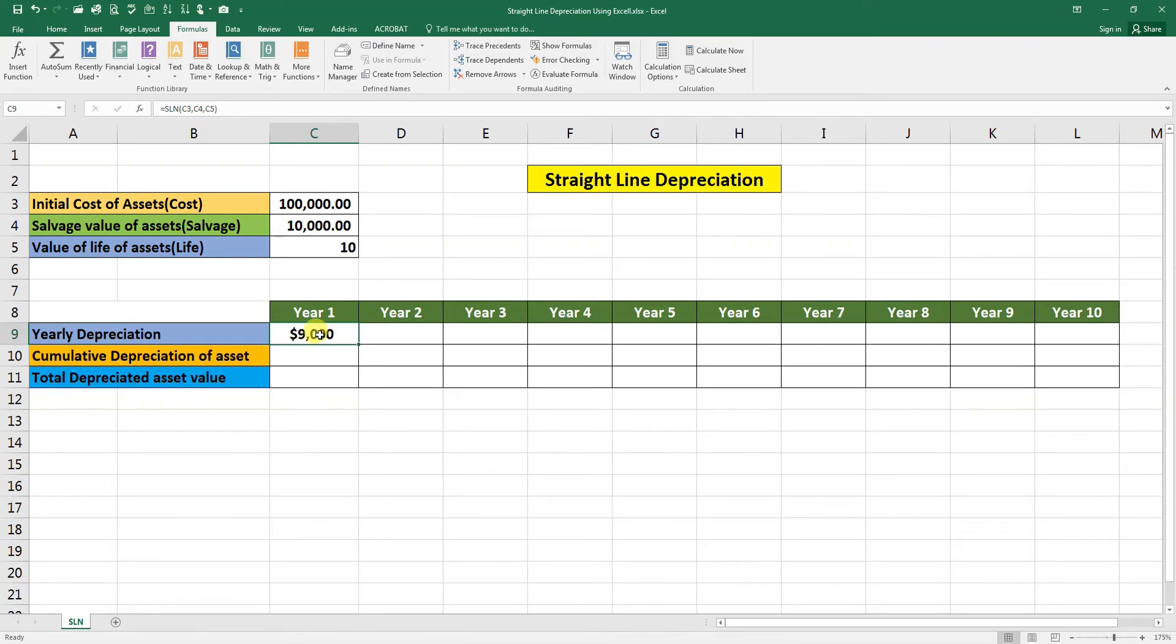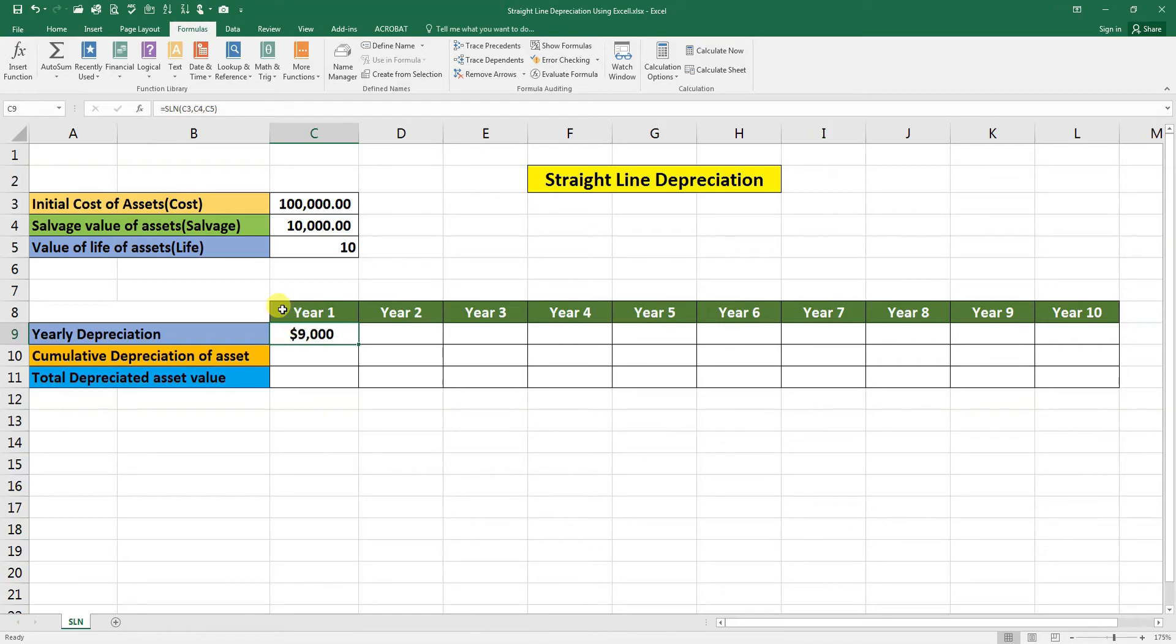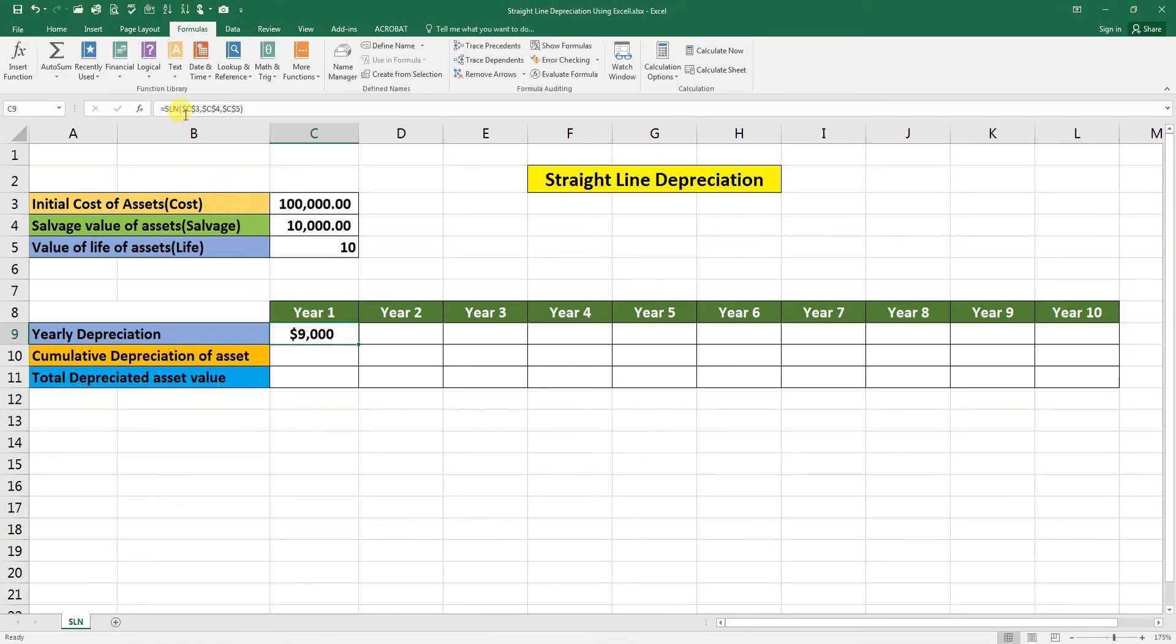So this is our first year depreciation. Drag this to these cells to calculate automatically for the 10 years depreciation. But before we do that, we need to go to this bar and press F4. This dollar sign will keep the reference cells constant.